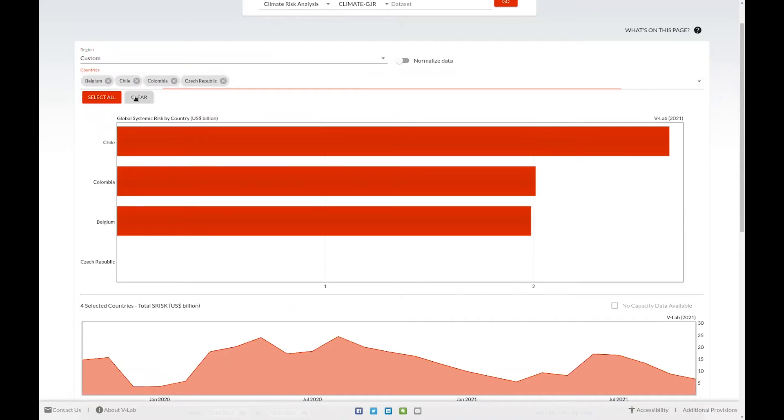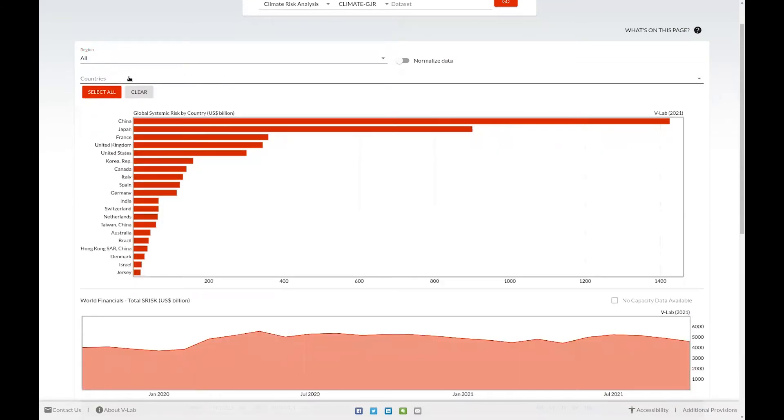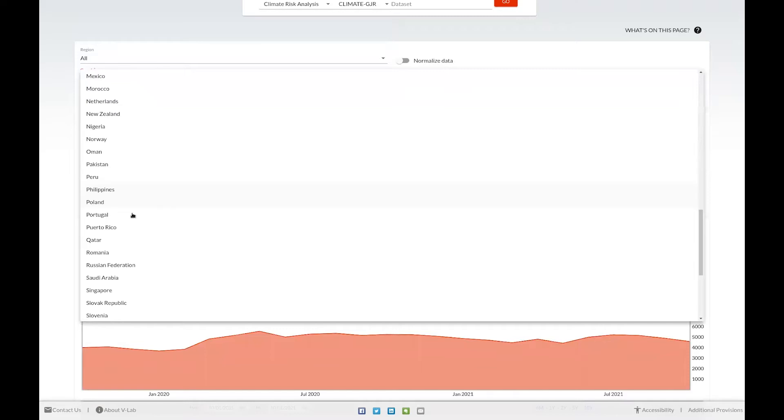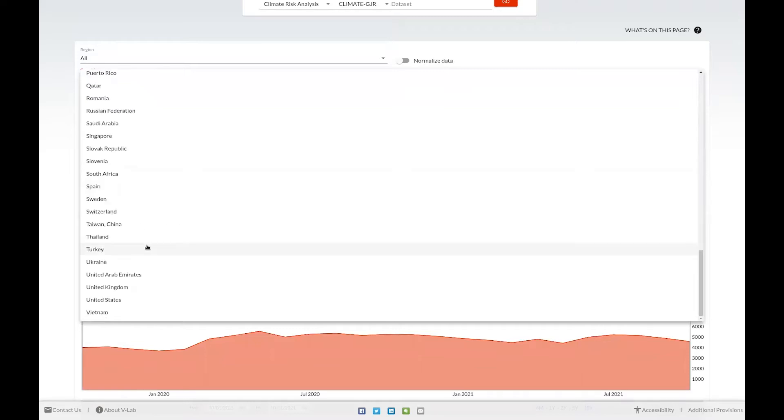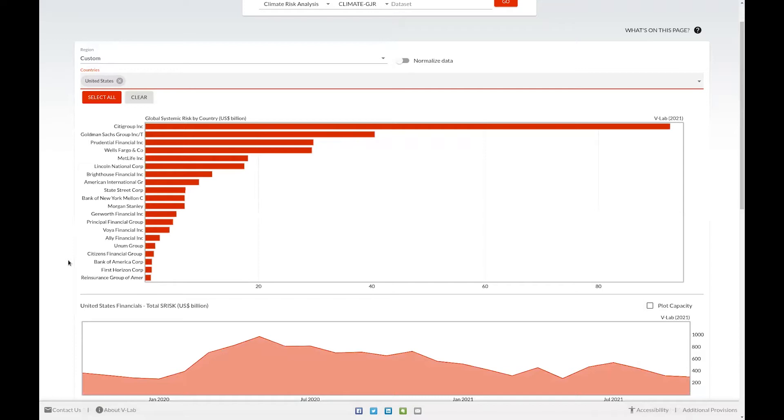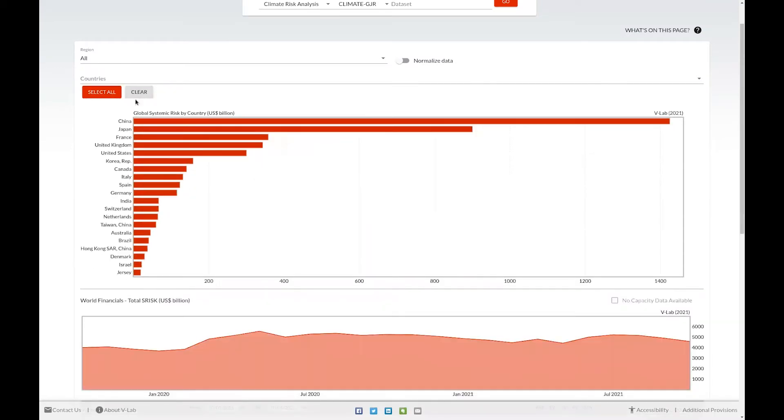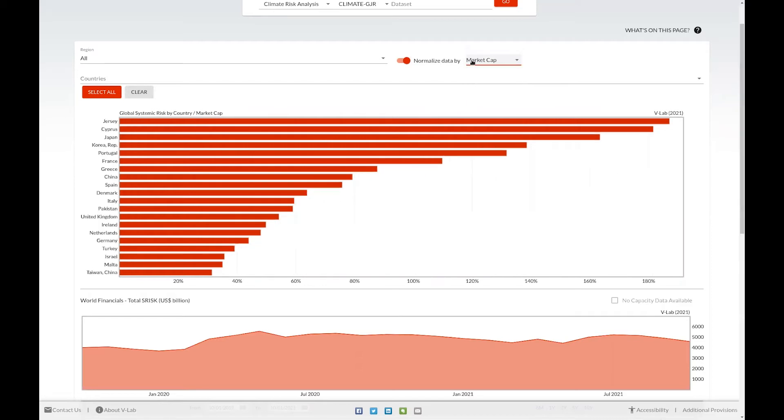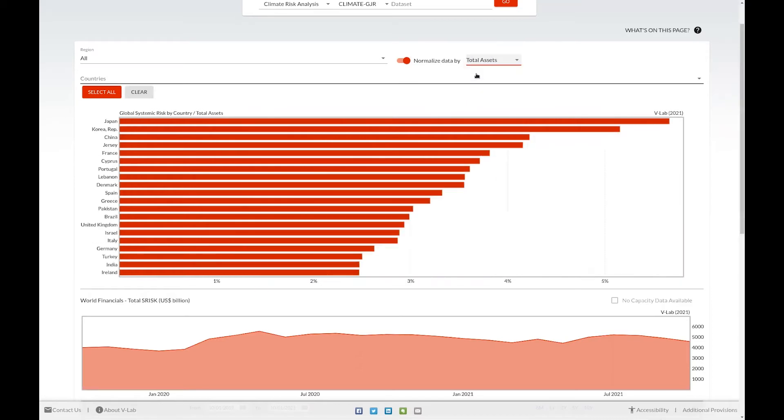If you have only one country selected, the S-risk for the firms of that country will display rather than showing just the S-risks for that country. You're also able to normalize the systemic risk values by clicking on the normalize data toggle. You can normalize by GDP, market cap, or total assets.